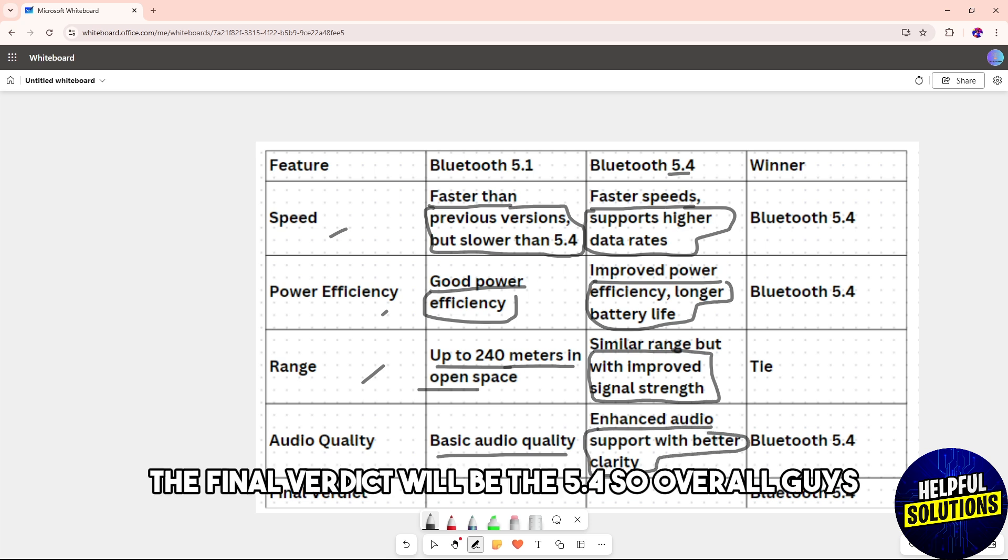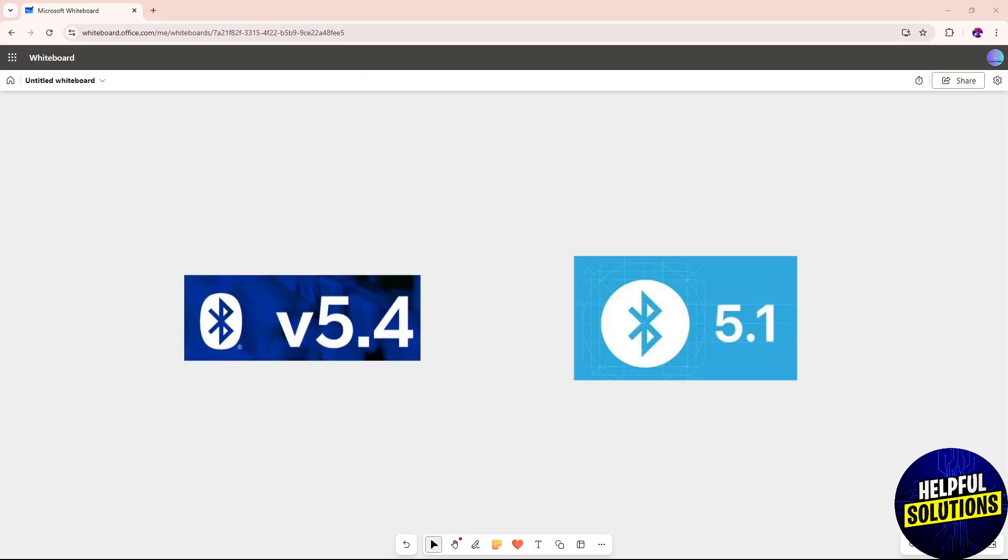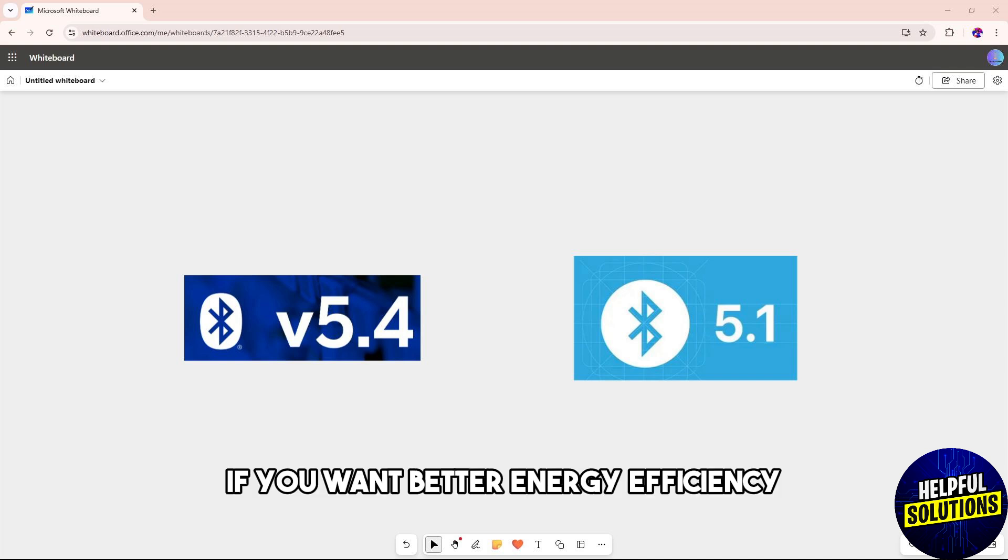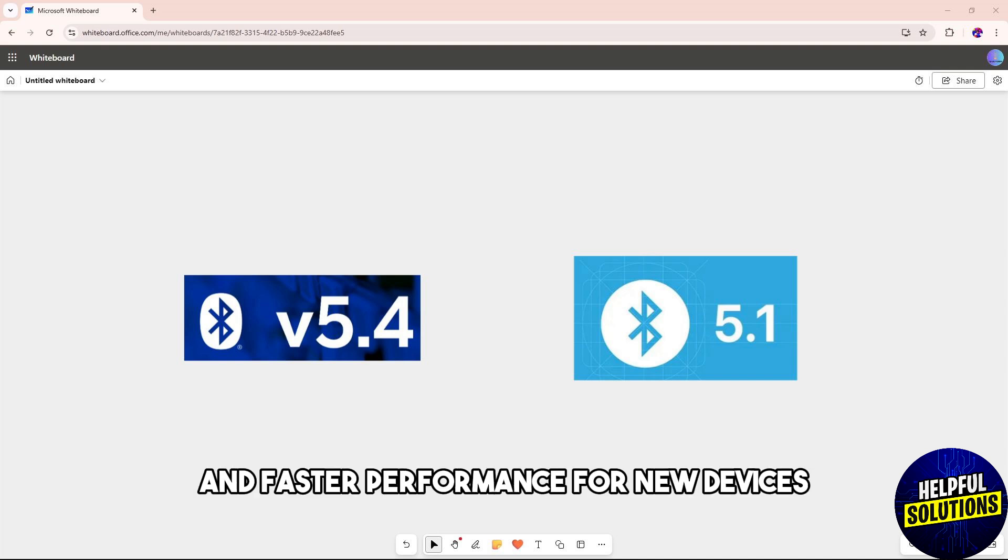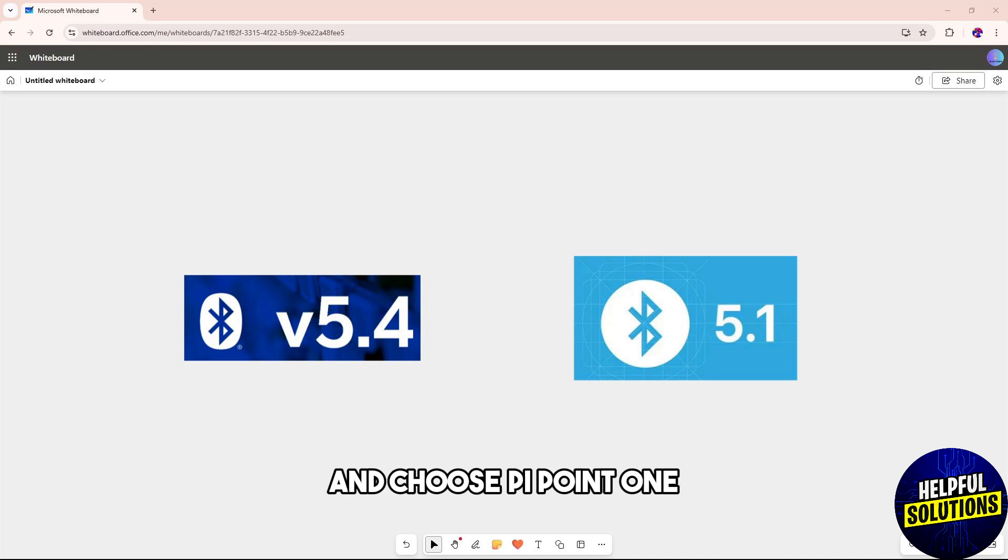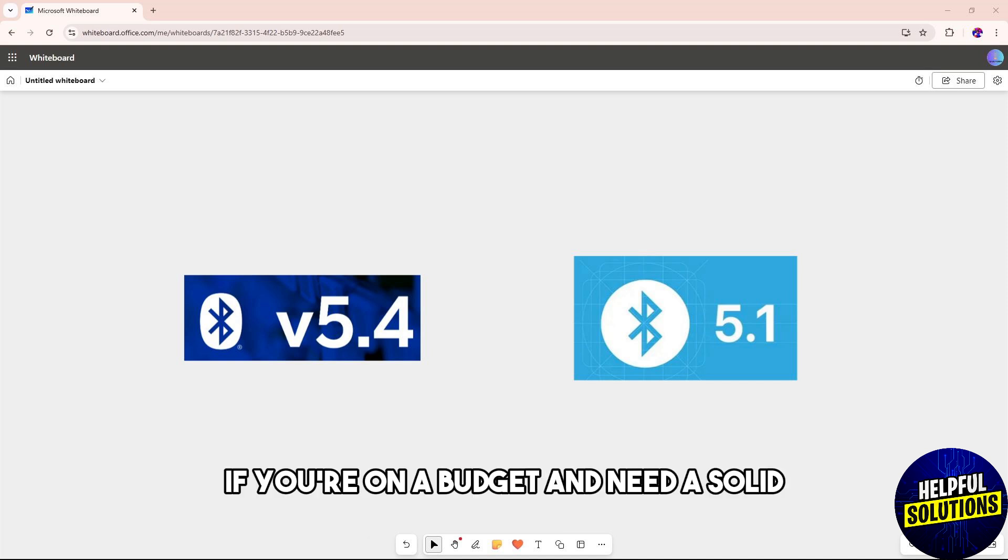The final verdict is the 5.4. Overall, choose 5.4 if you want better energy efficiency and faster performance for new devices. Choose 5.1 if you're on a budget and need solid, reliable connectivity for existing devices.